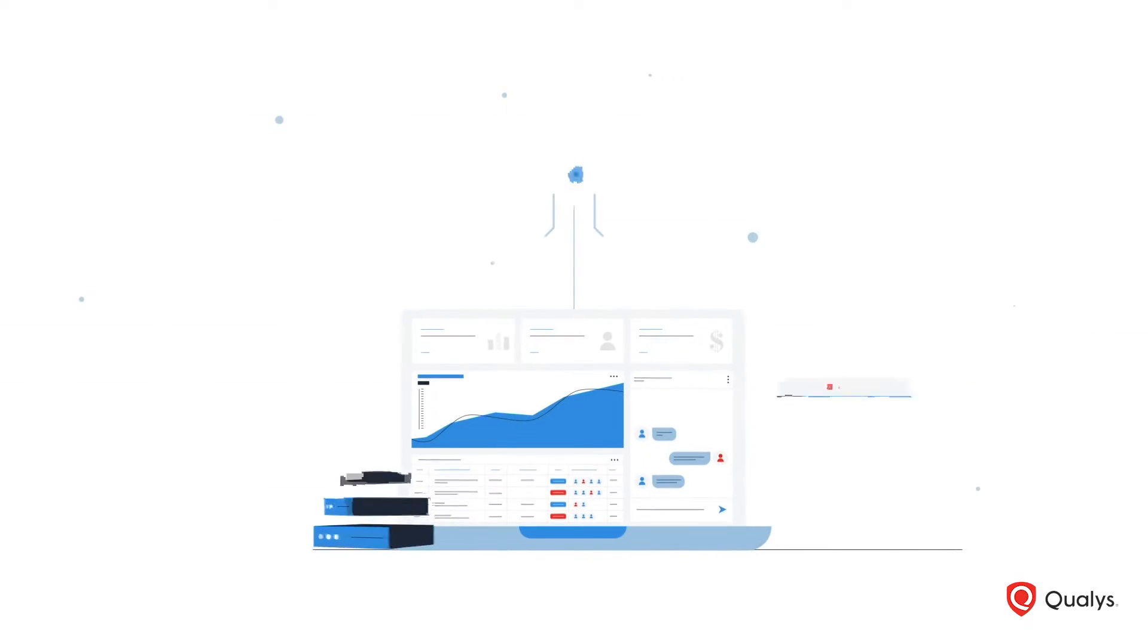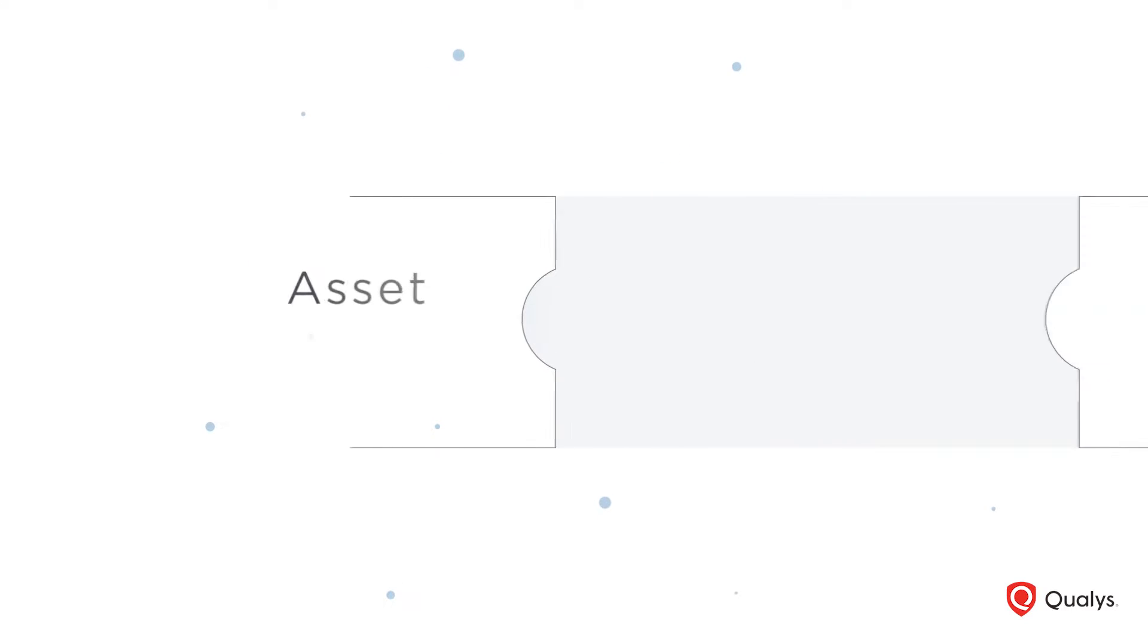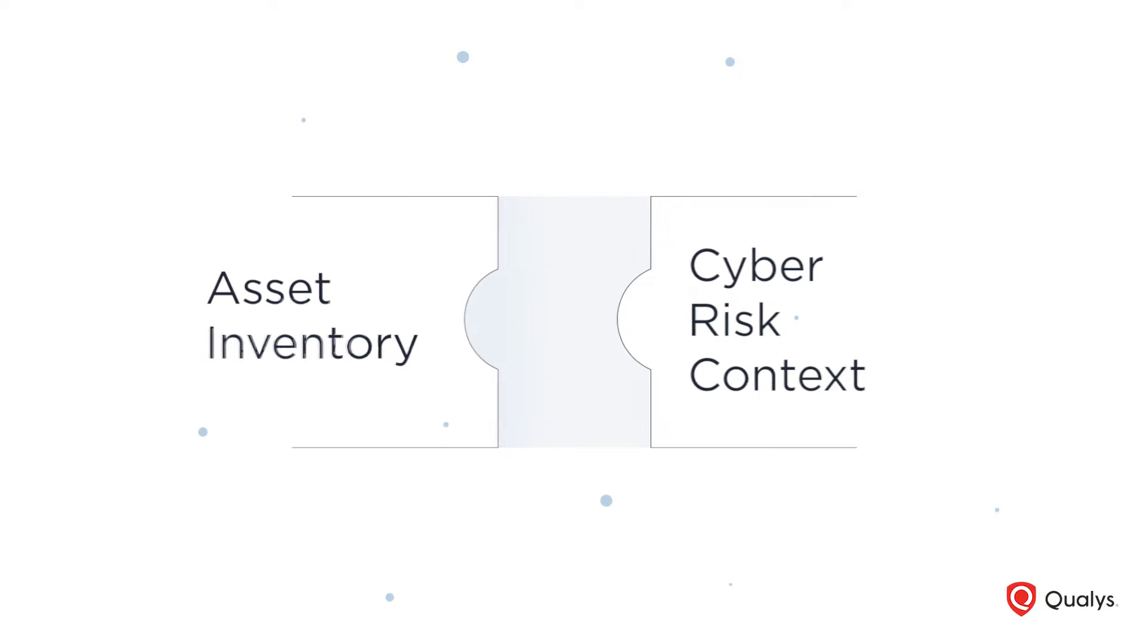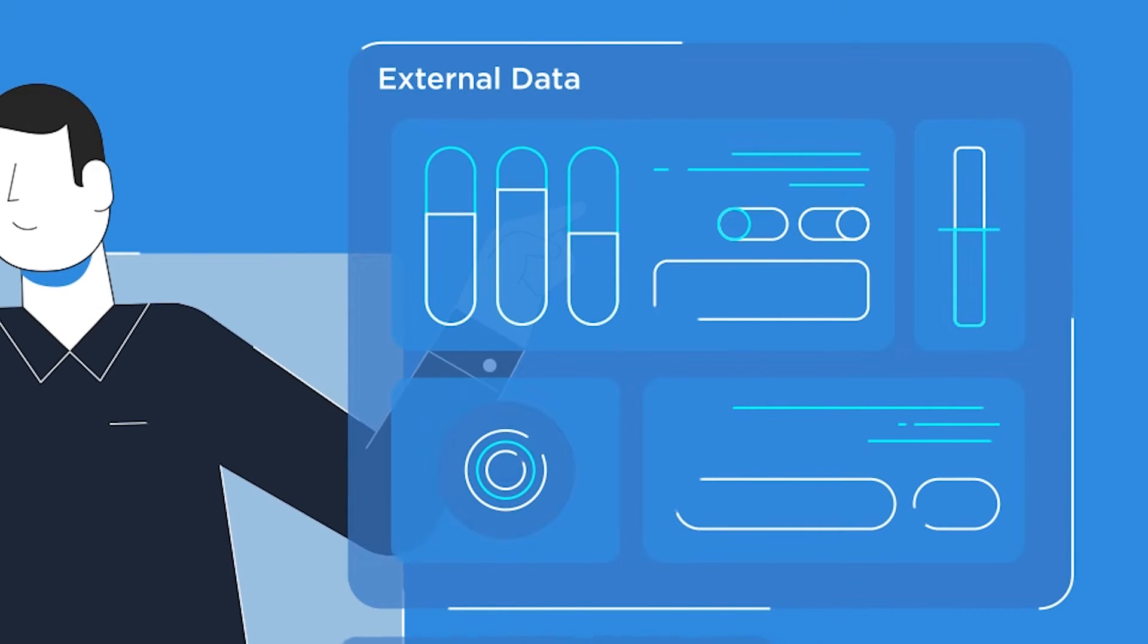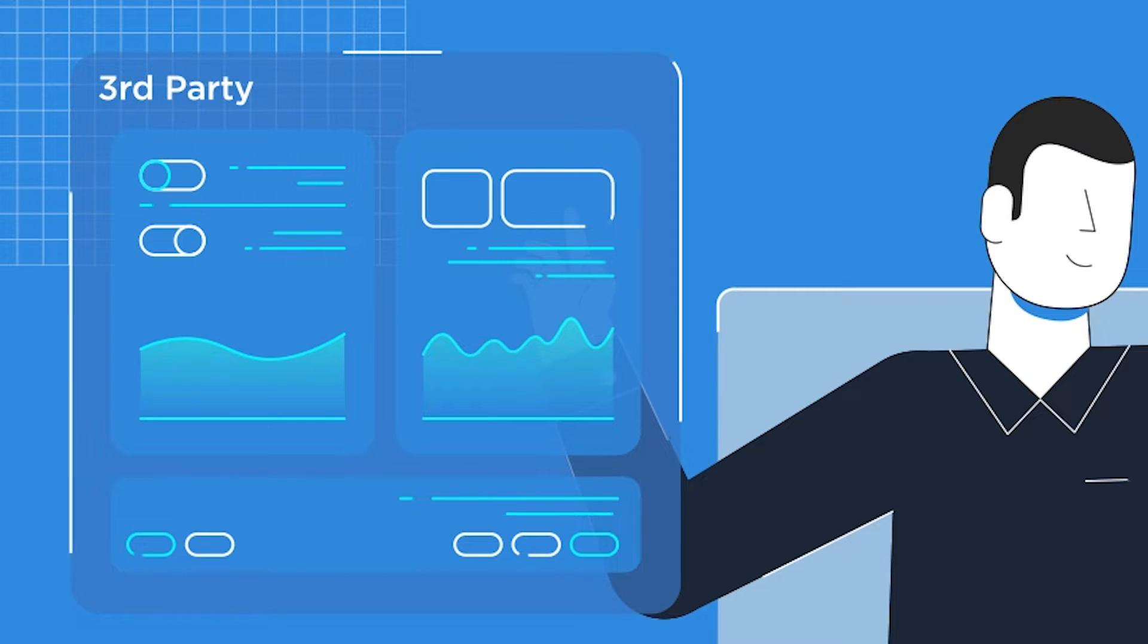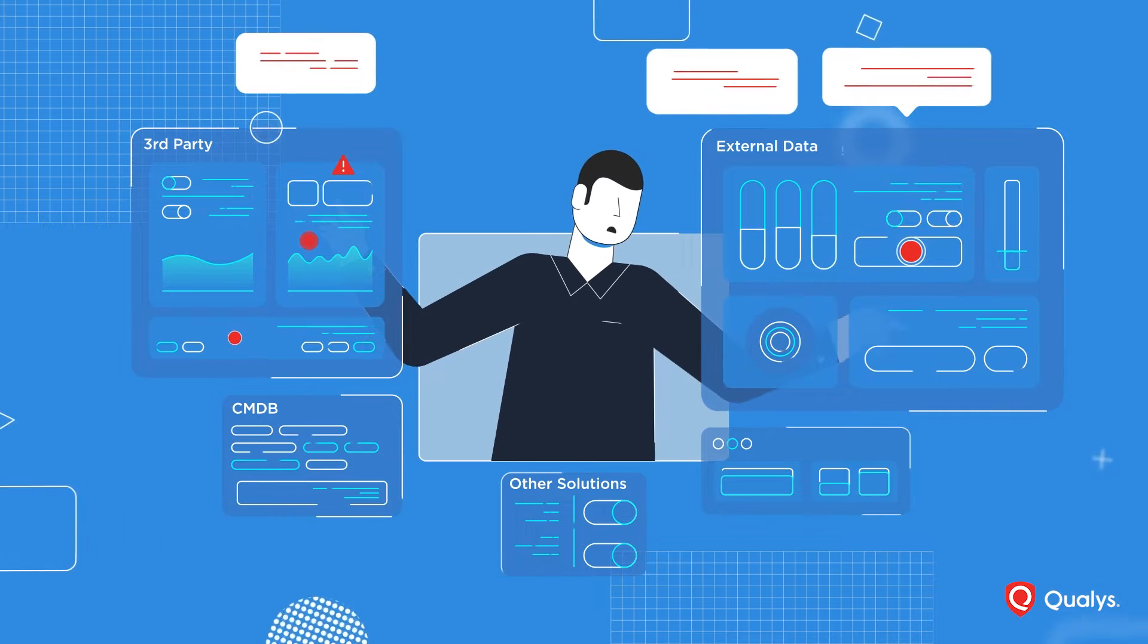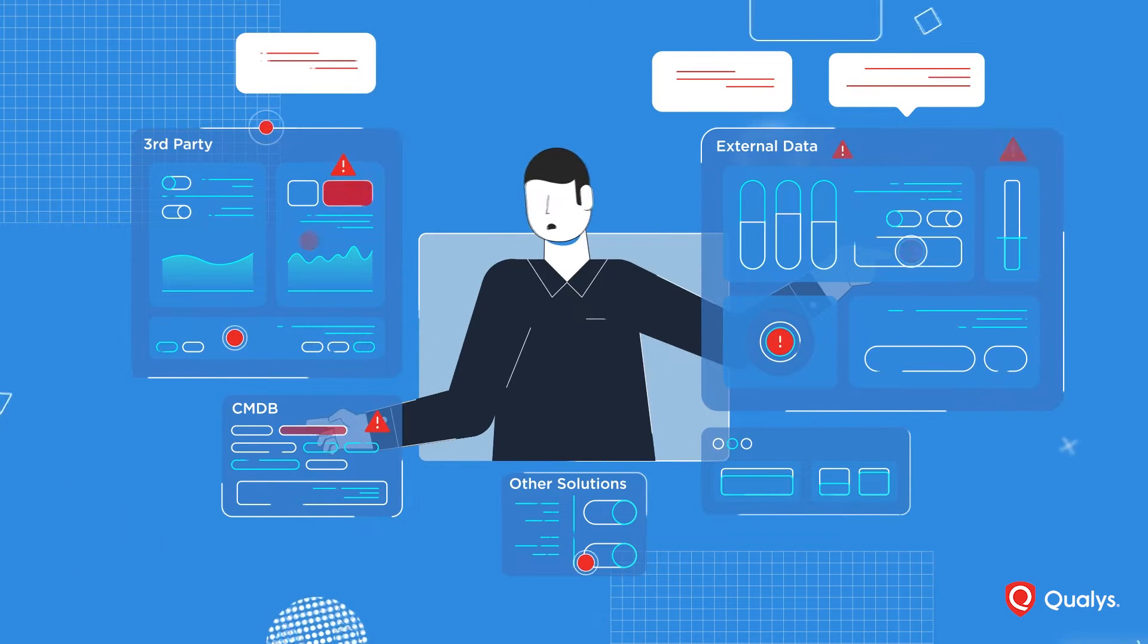Not only are there gaps in asset coverage, but organizations are piecing together asset inventory and cyber risk context from multiple solutions. An external scanning tool that provides stale data from a snapshot. Another tool that pulls unstructured data from third-party sources. And a CMDB riddled with missing asset records.